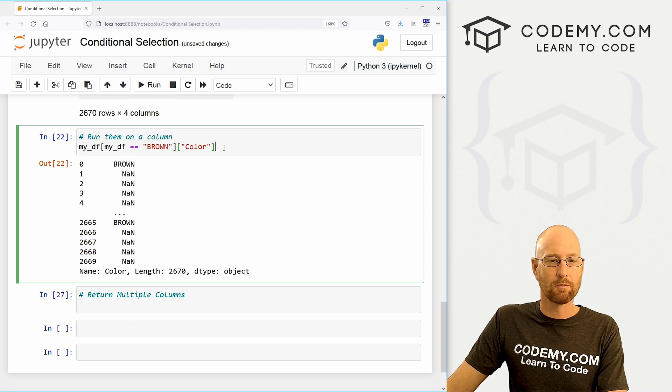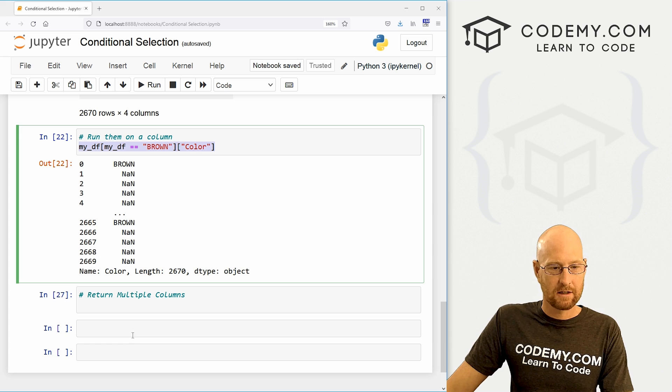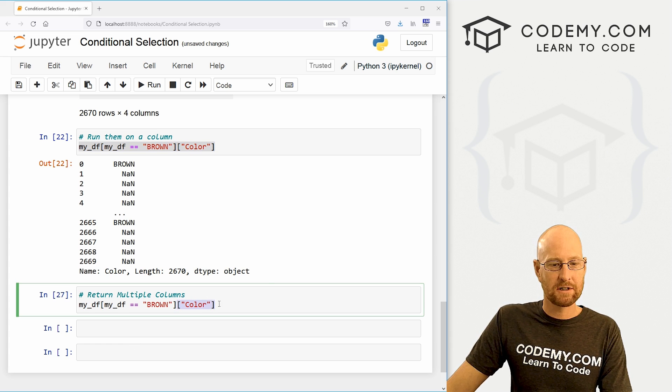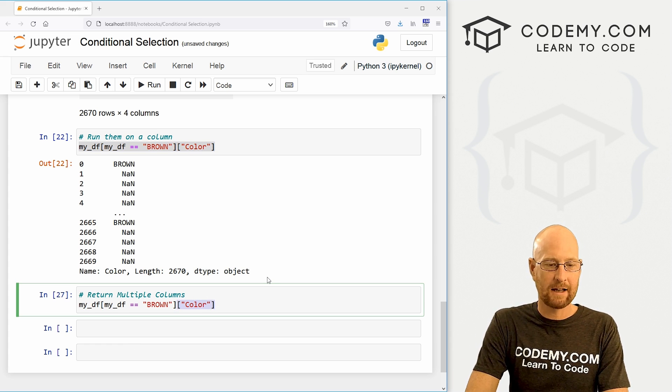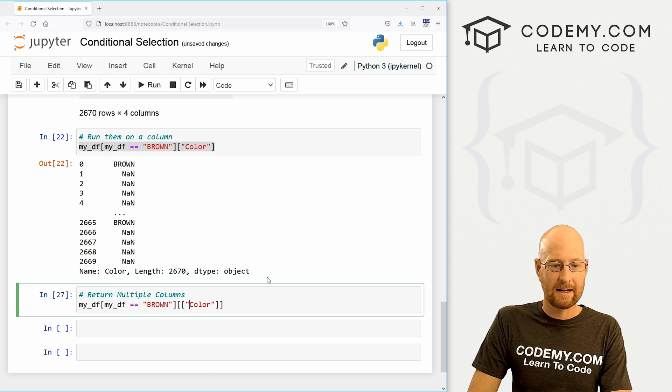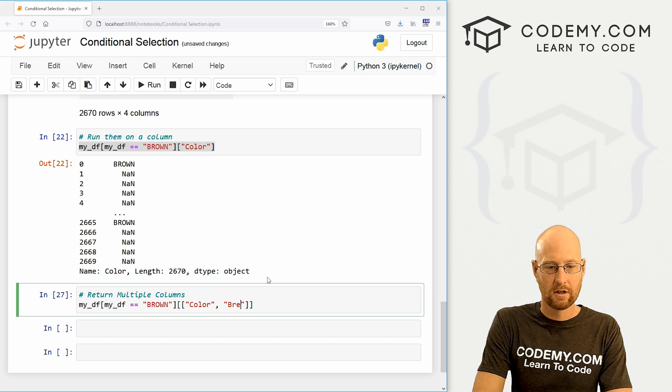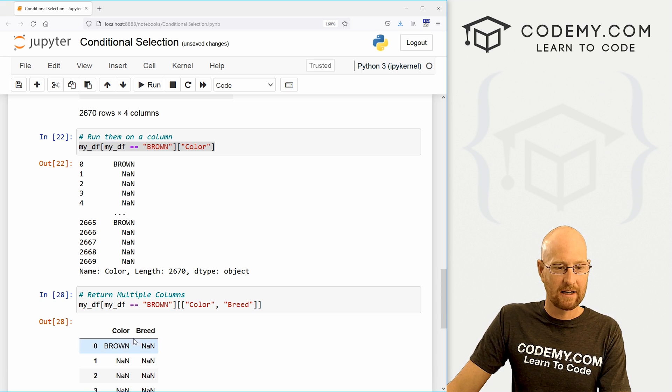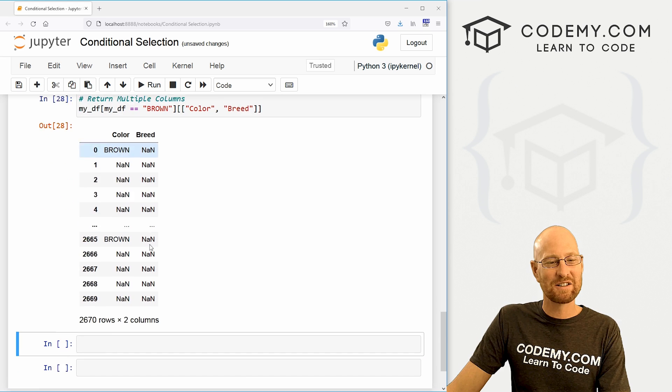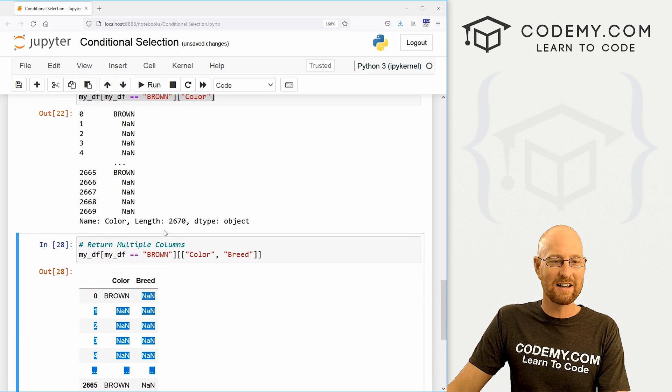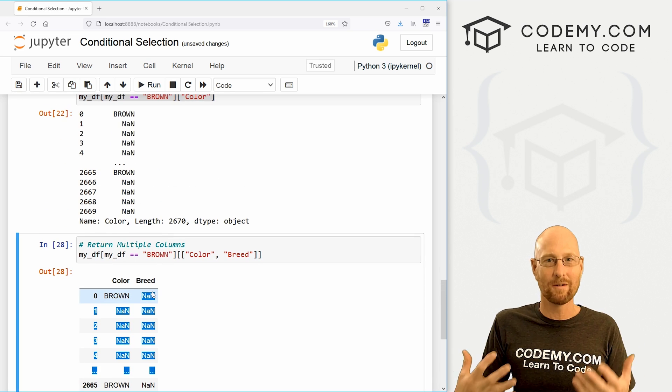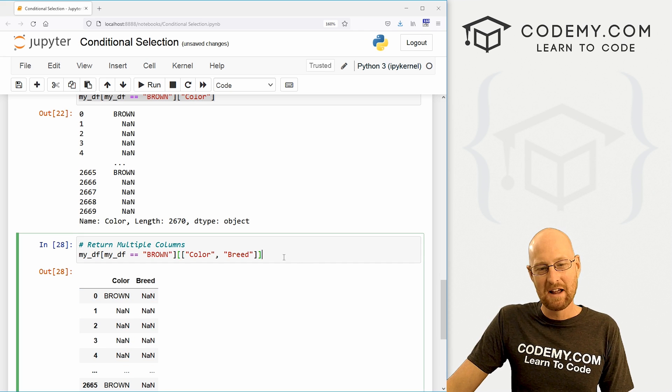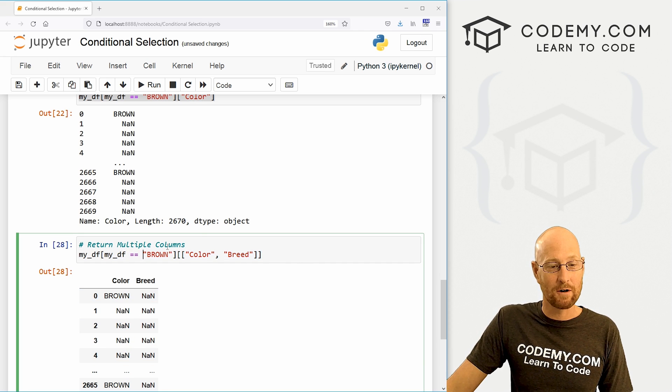But now what if we want to return multiple columns? Well, we could do that. Come down here, we paste in this whole thing. Now, instead of just returning one, we can wrap this whole thing in another set of square brackets. And inside of here, we could just pass in our other columns. So if we want breed, we can get now color and breed. Now, this isn't very interesting, right? Because these are all null because none of these have a breed named brown. So they're all going to have null values here. So this is much more interesting if you're returning numbers in our data.